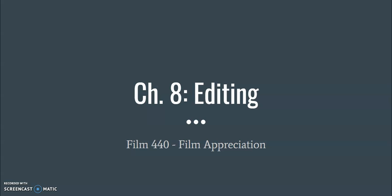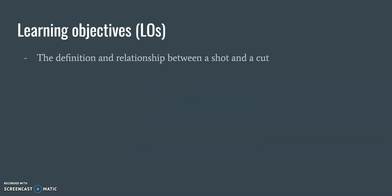Hey everyone and welcome back to Film Appreciation. Today we're going over chapter 8 which is about editing.